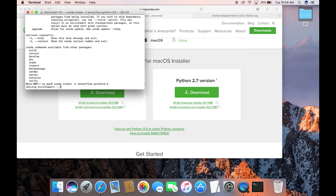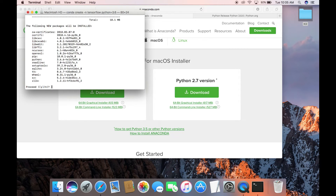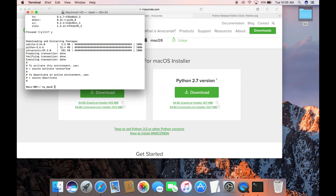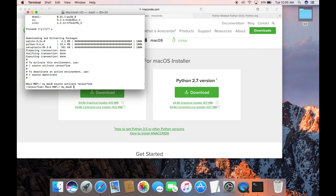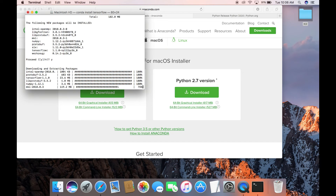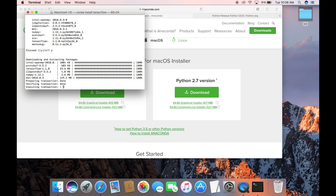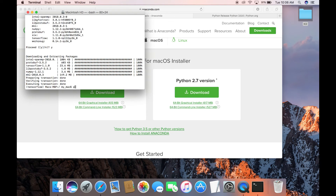It's installing and creating the virtual environment, installing all required libraries. To activate the Anaconda virtual environment on Mac, use 'source activate tensorflow' followed by your environment name. Now we are in the TensorFlow environment, separate from the actual operating system. Now install TensorFlow using 'conda install tensorflow'. We'll continue with the latest version without specifying a version number. On macOS there is always a CPU version since people generally don't use GPU with Mac. It's successfully installed.